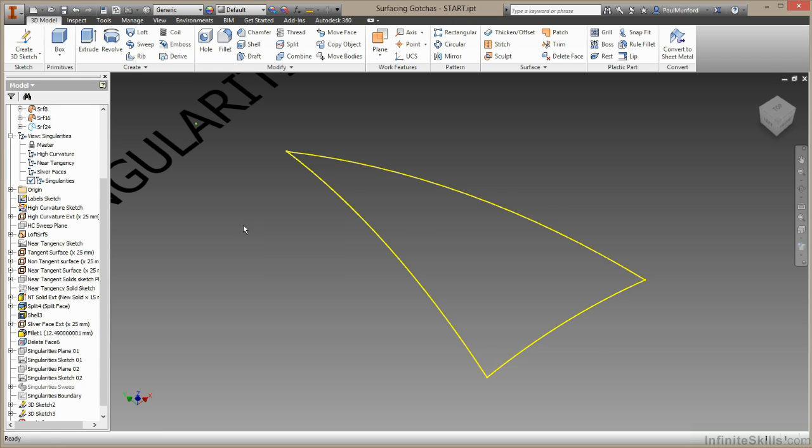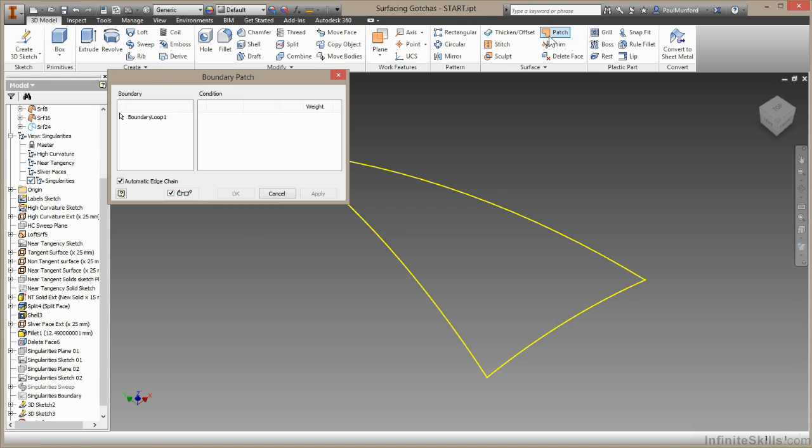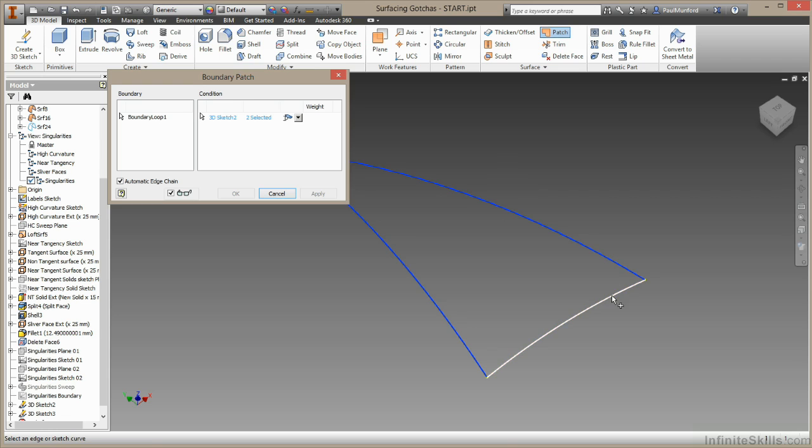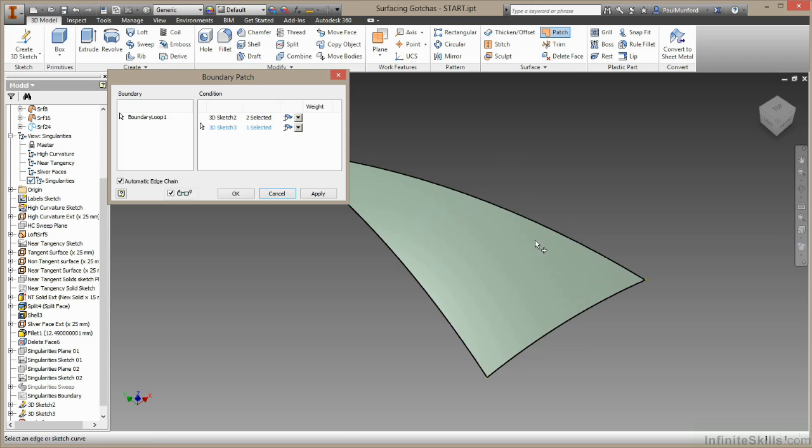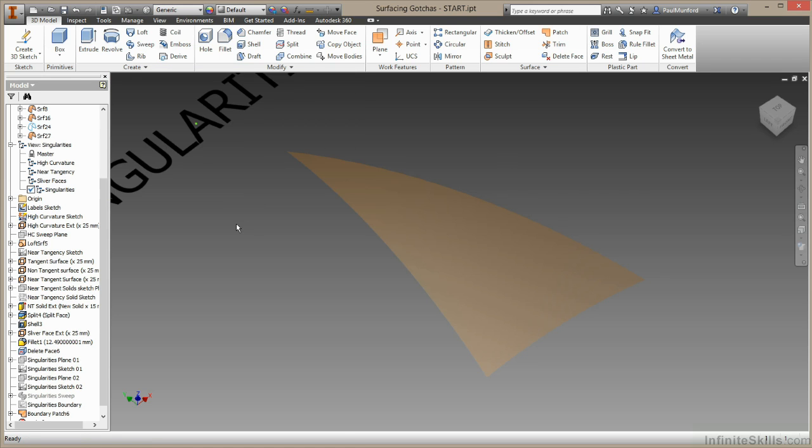I'll keep those sketches. And I'll come up here this time to my patch command. And I'll select the geometry we want to use for our patch. That's our patch created. Very good.